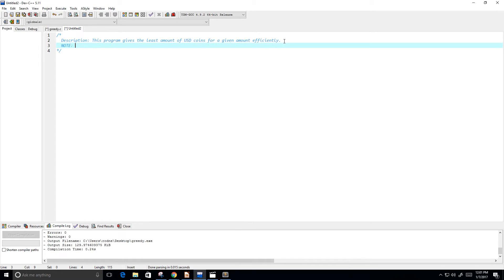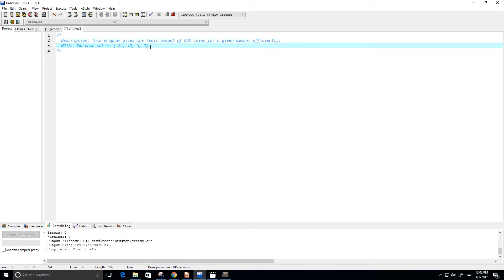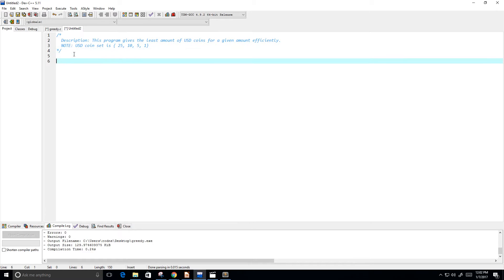The USD coin set is: we actually have a hundred, fifty, twenty-five, ten, five, and one. So these are the quarters, dimes, nickels, and pennies. I don't want to use the hundred and fifty — they're not too common — so we're just going to use these four coins for our coin set.